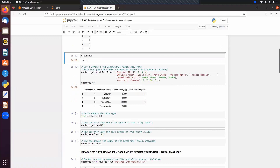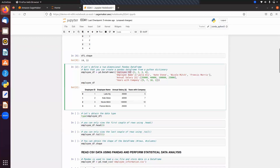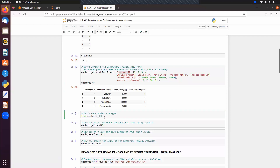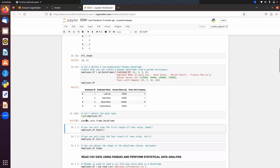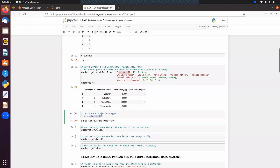A DataFrame can also be created with the help of a dictionary. If you pass a dictionary, there is no need to pass a column name because by default each key will be treated as a column name. You can see all the keys are now showing as column names. We can verify the type using Python's type() function, and we get the type as DataFrame.